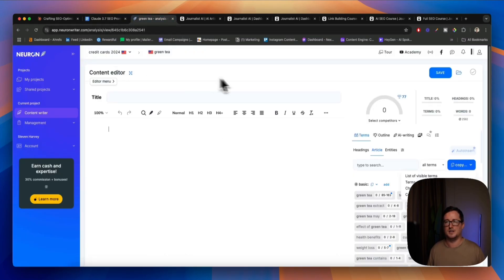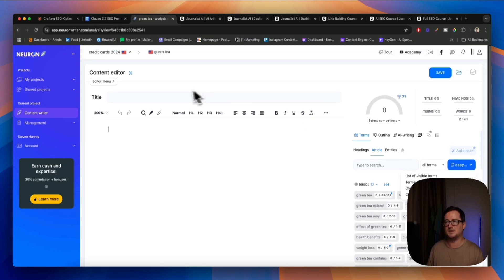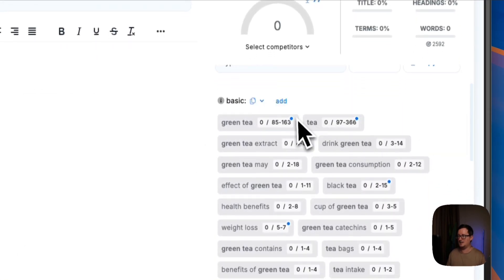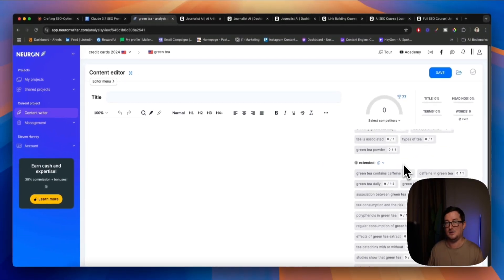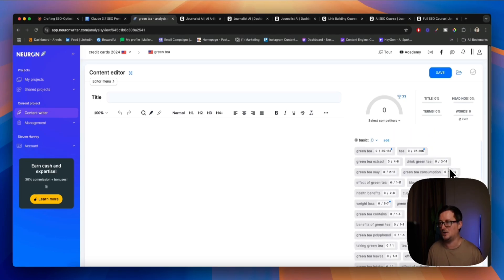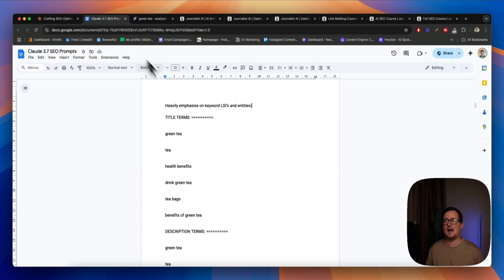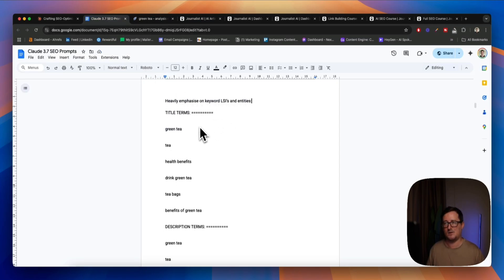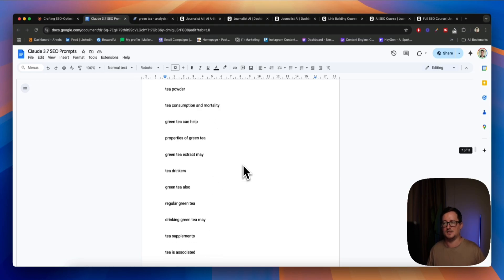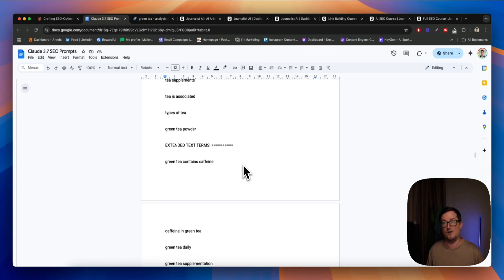I don't use NeuronWriter for actually writing the post because it's not the best for that, but it is a really good content editor. I simply fed it the keyword that I wanted to, and basically what NeuronWriter has done is gone ahead and analyzed the SERPs. It's given me all the LSI keywords and entities that I need from articles that actually rank in the top 10, and also the frequency or the suggested number of uses in our content. So you can go ahead and simply copy the list of visible terms, all the terms with suggested uses.